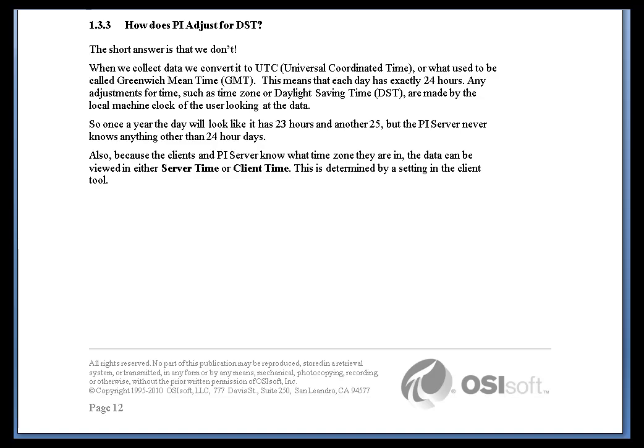If you observe Daylight Saving Time in your part of the world, the good news about Pi and Daylight Saving Time is that as a user, you don't have to worry about it at all.